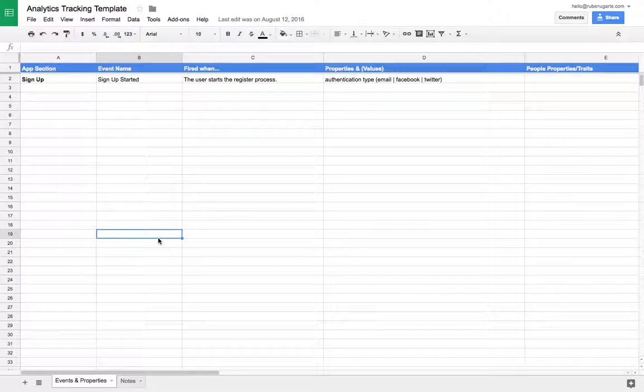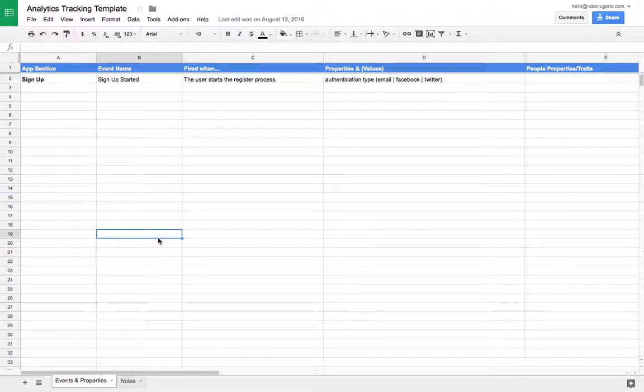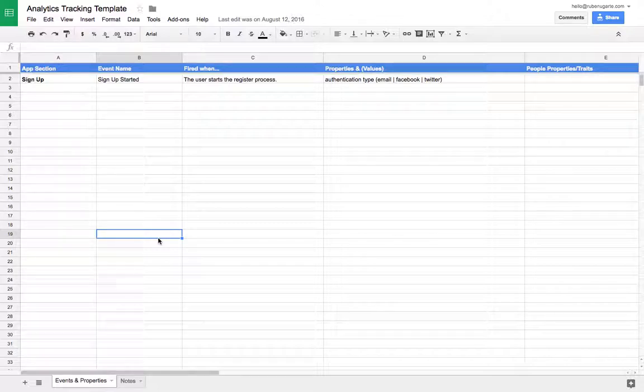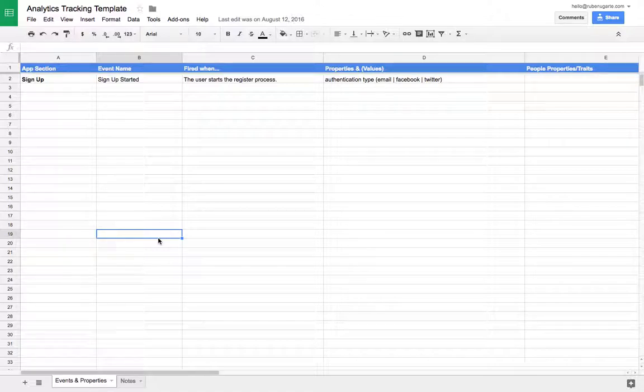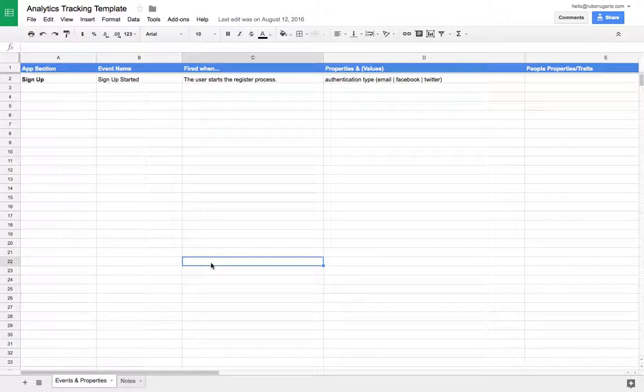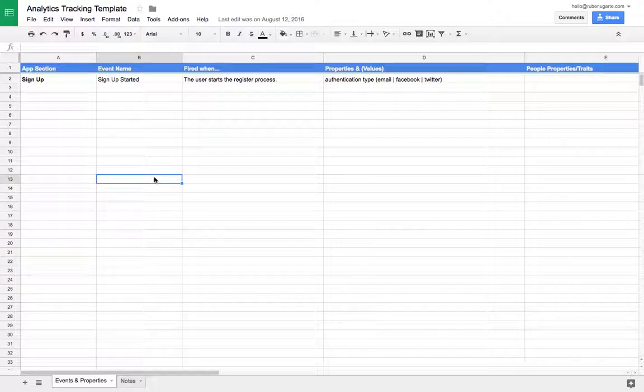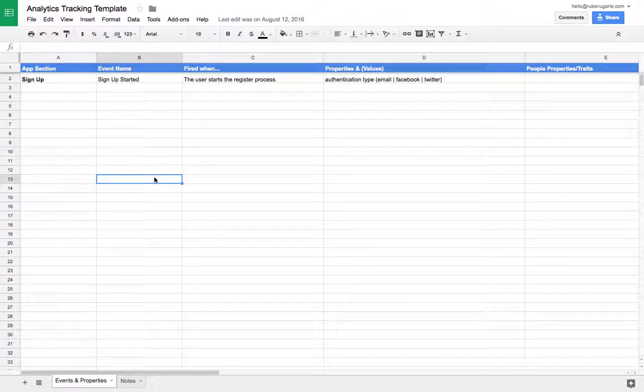And then when it comes time to create reports, they realize they missed an event here and there, and maybe they're missing some properties. Maybe they find out that the event names don't really make sense. There's all these little things that come up in the analysis that can be avoided if you use a tracking plan. So spending two, three, maybe five hours just thinking through it is really beneficial. Even if you're a small company, if you're five or ten employees, and it makes even more sense the bigger you get.